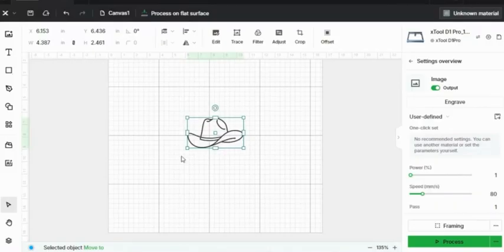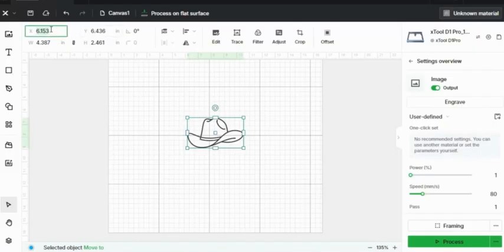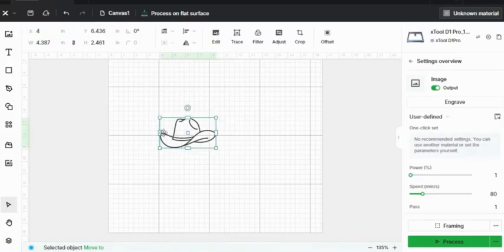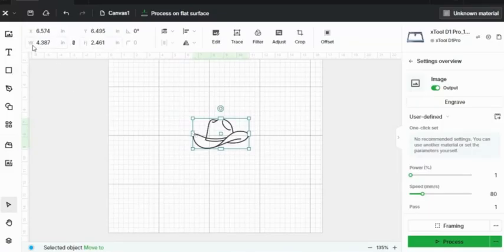So once you have your file imported, using this top bar here, you can resize, rotate, or adjust your image as needed. You can see on the X and Y axis, this changes the origin point on your page. And this is based off of inches. Here W and H is your width and your height.